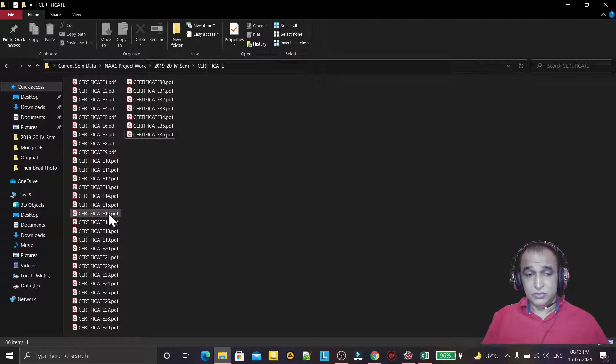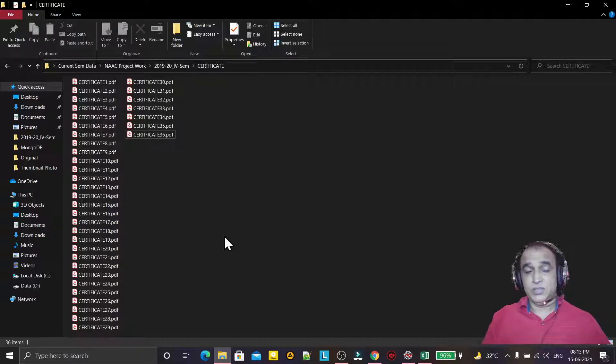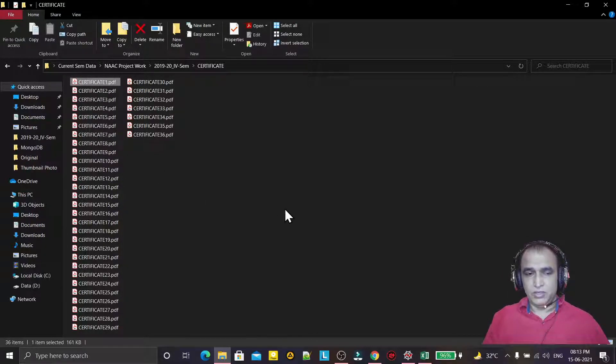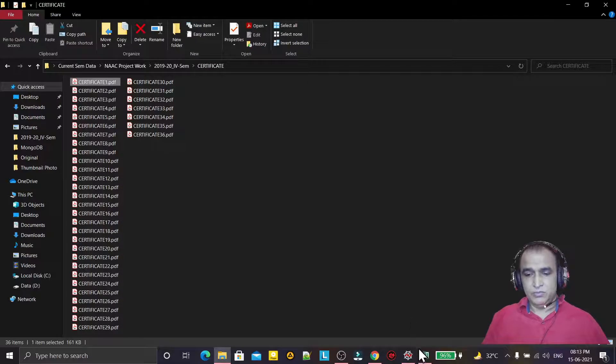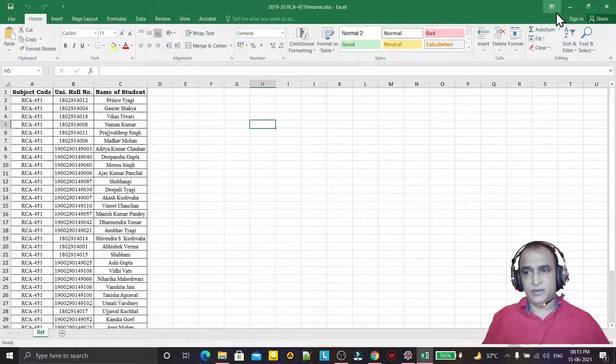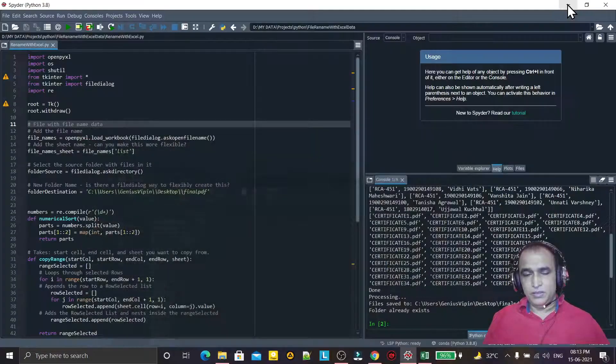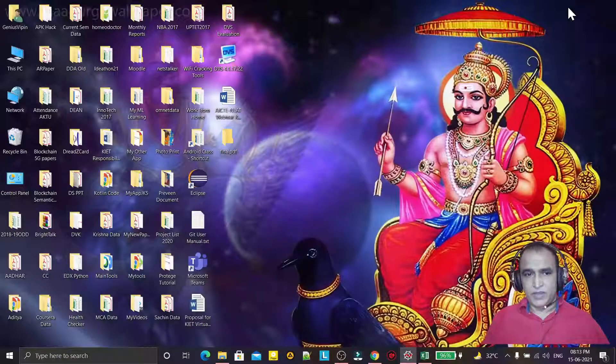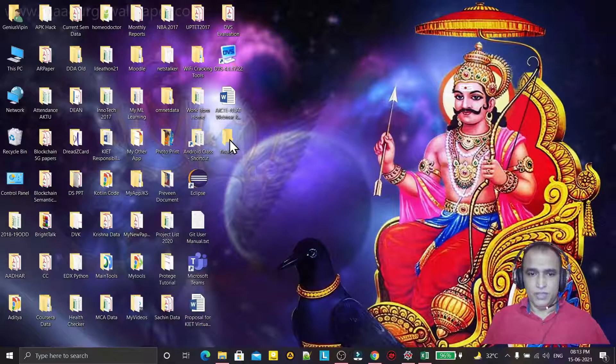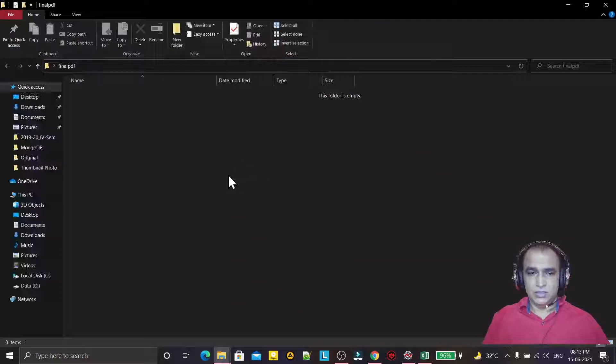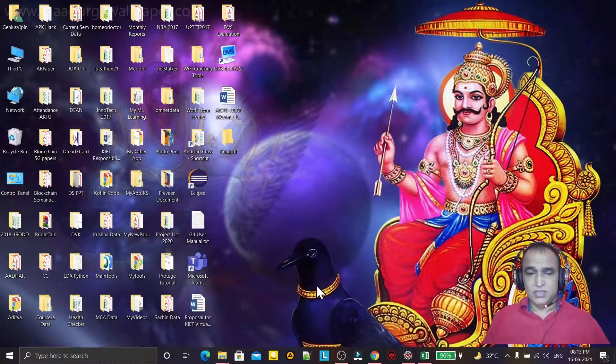The file names should be changed - they're currently named certificate 1, certificate 2, etc., but I want them changed with the available entries in this Excel file. After renaming, these files will be copied to this folder called final PDF. This is just an example.